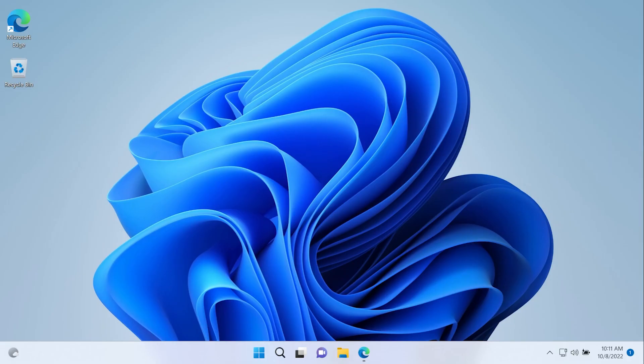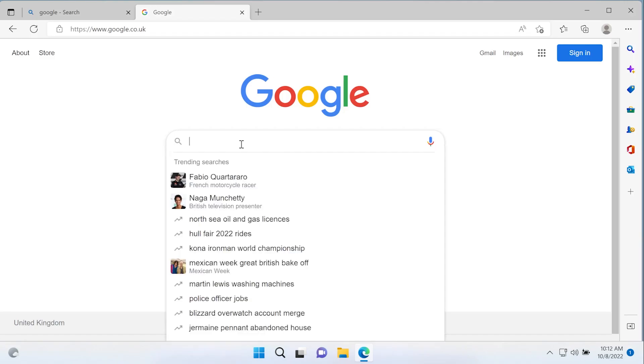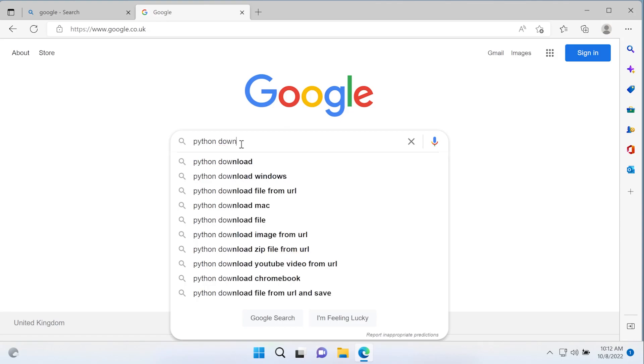This is Windows 11. This process should work on Windows 10, so you can follow along if you're running Windows 10 or 11. Here I have a fresh installation of Windows 11. Let's go ahead and open up a browser window, go over to Google, and type in Python download.